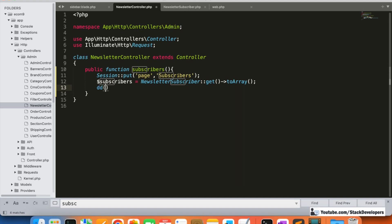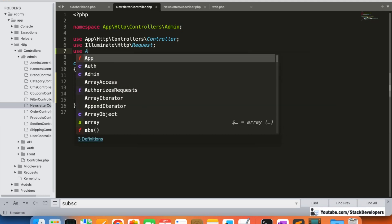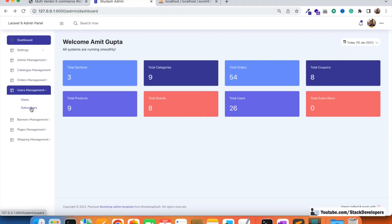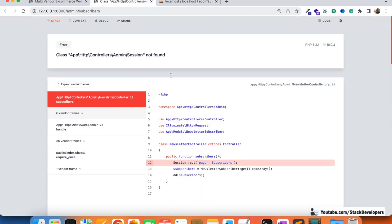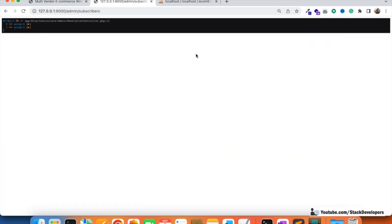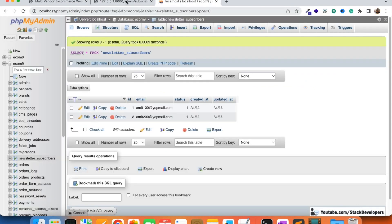We can check with a 'dd' (dump and die) to verify we are able to list the subscribers. We add the NewsletterSubscriber model and check once. After refreshing, we can see we are able to fetch both the emails that we added in the last video using the seeder. Now we can comment out the dd and proceed.